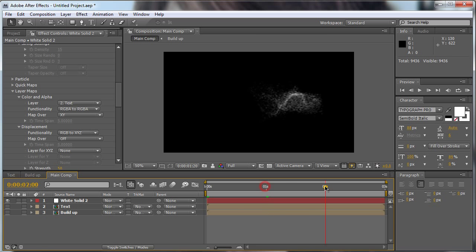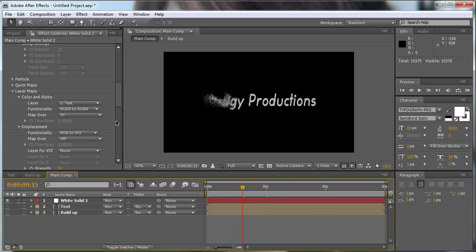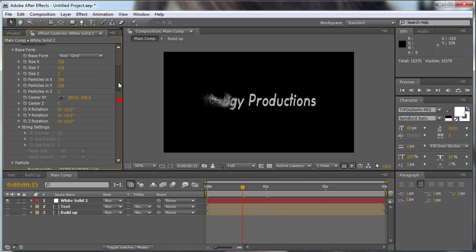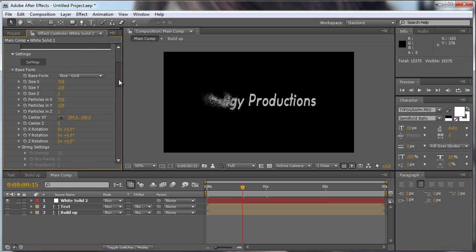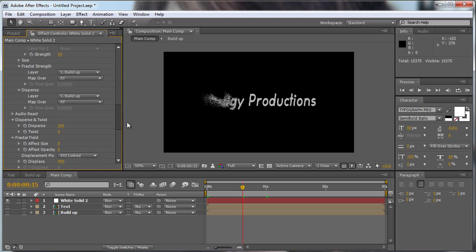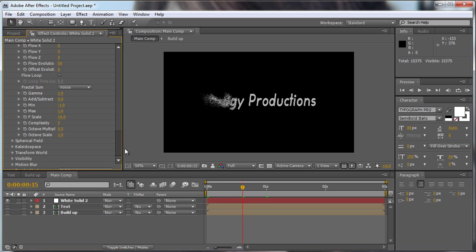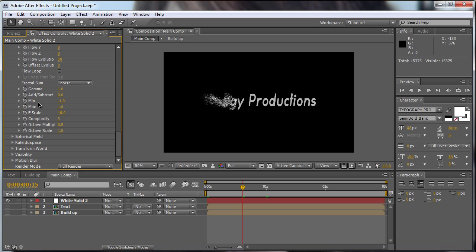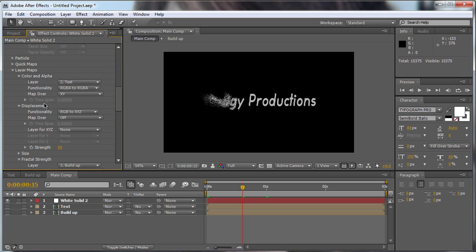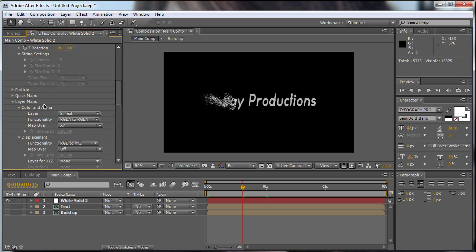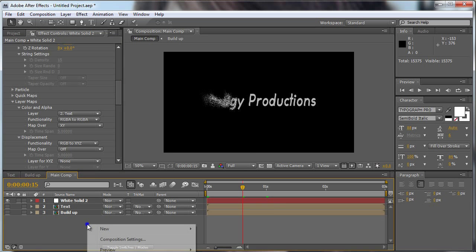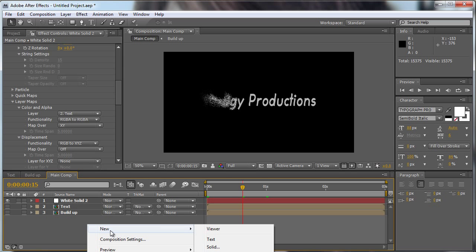You can change that if you like here. You can change the particles, you can change the size, the visibility, whatever you want.